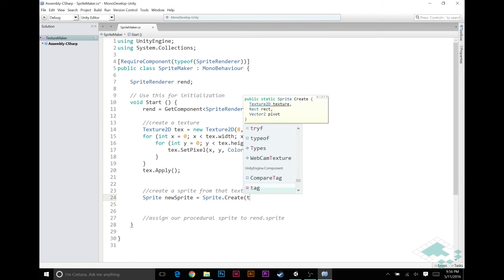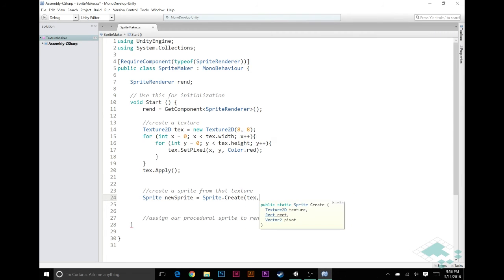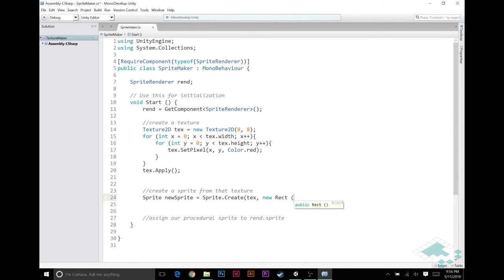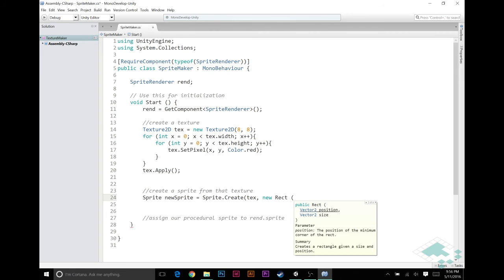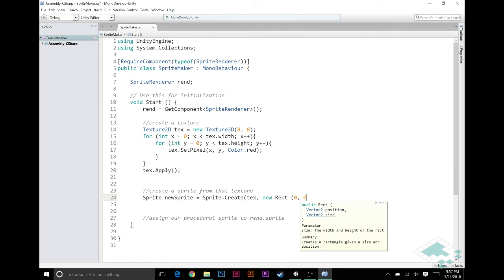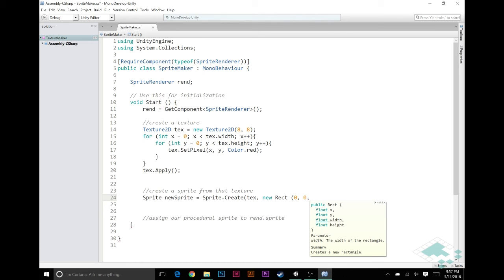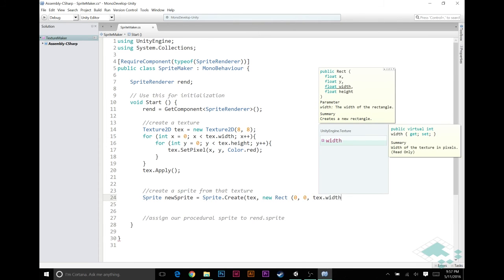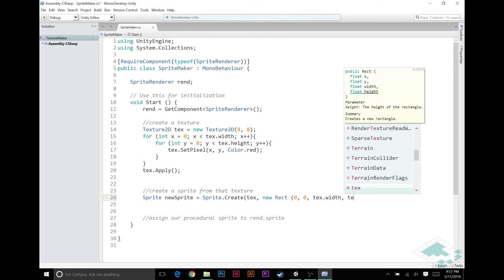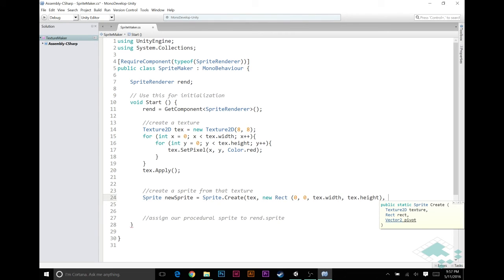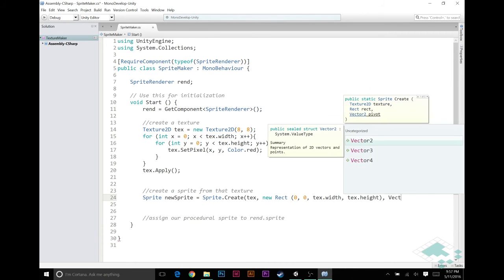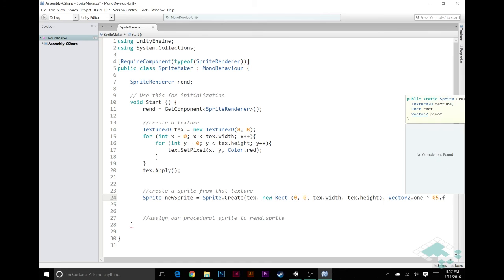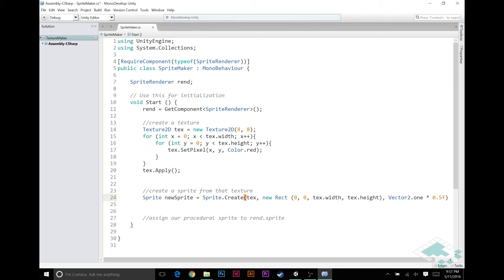So I'm going to say Create. For our Texture2D, we're just going to put in text that we created. For our Rect, I'm going to say new Rect. And I'm going to give it, you'll see here, there's four ways of putting it in, I'm going to do the very last one, which is use your starting X and Y, and then the width and the height. So our starting X and Y, we want this to be the whole image. So we're going to start right at 0, 0. And then for the width, I want the width of the texture, so text.width. And for height, I want the full height of the texture, so text.height. Lastly, the Vector2 pivot, like I say, is going to be right in the middle, and it's on a scale from 0 to 1. So I'm just going to say Vector2.one, which would be 1,1, but I'm going to multiply that by 0.5f, so it becomes 0.5, 0.5, right in the middle. Save that.